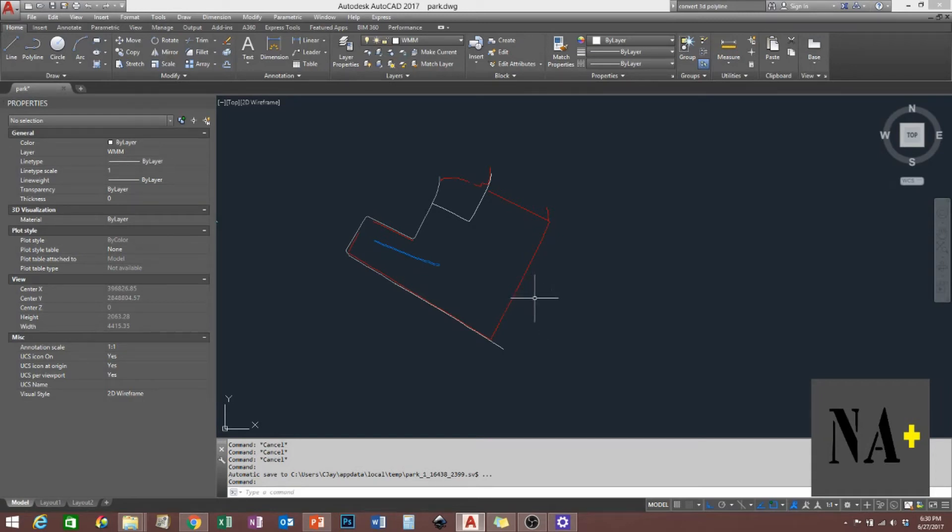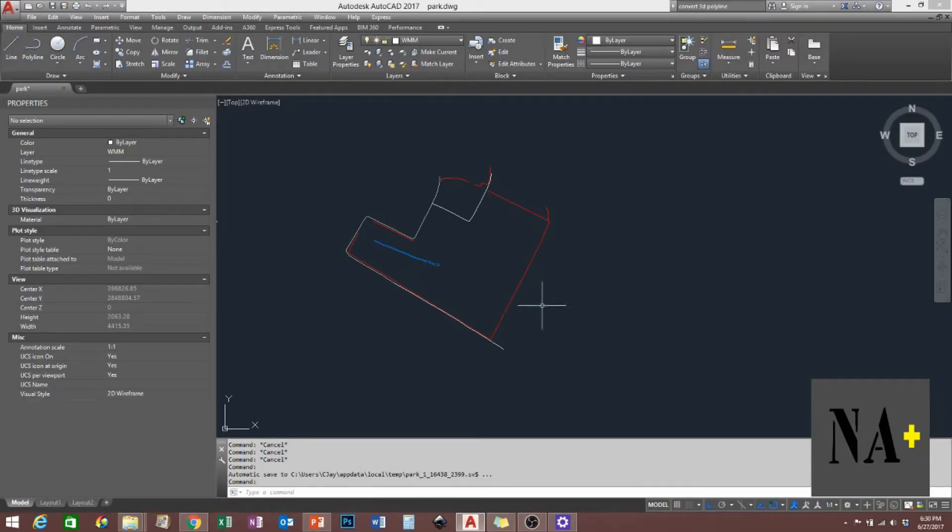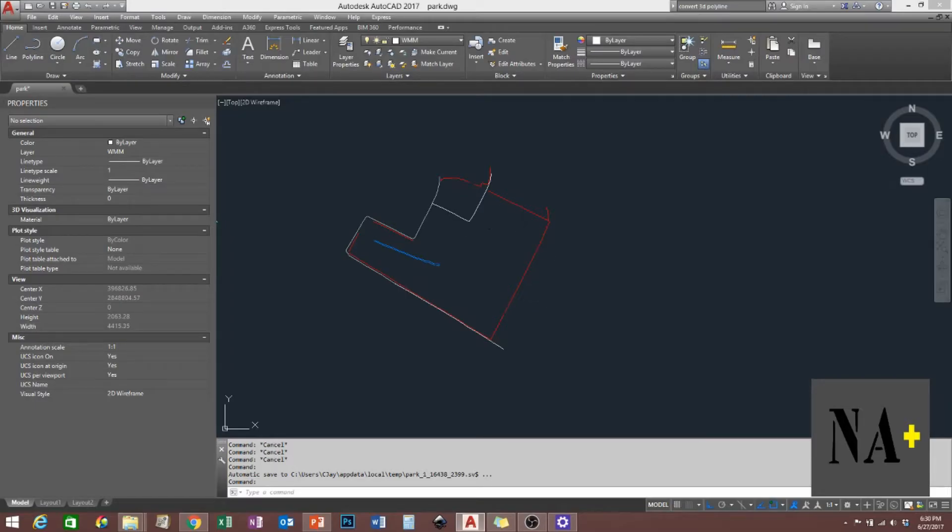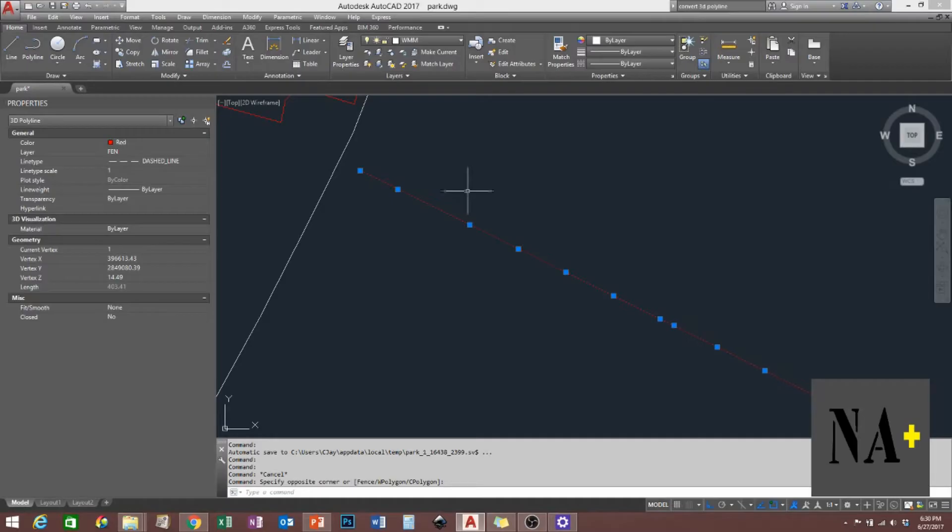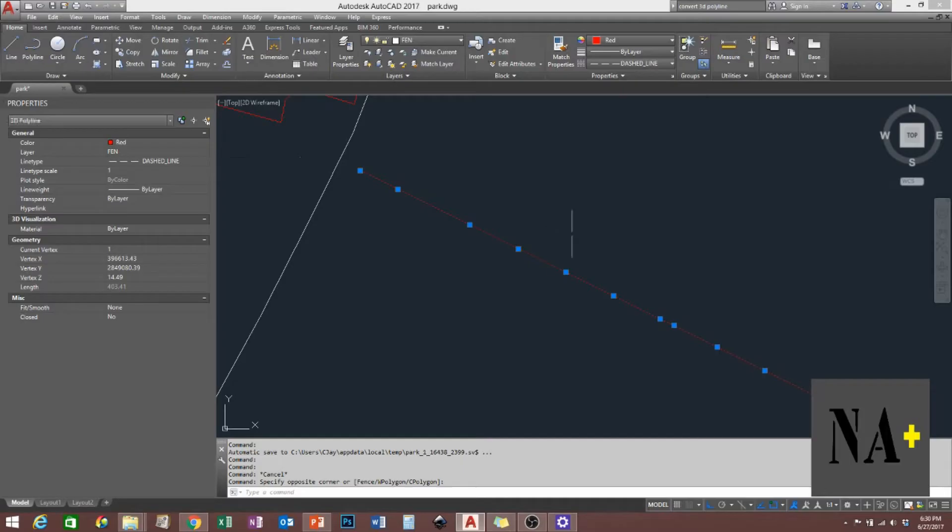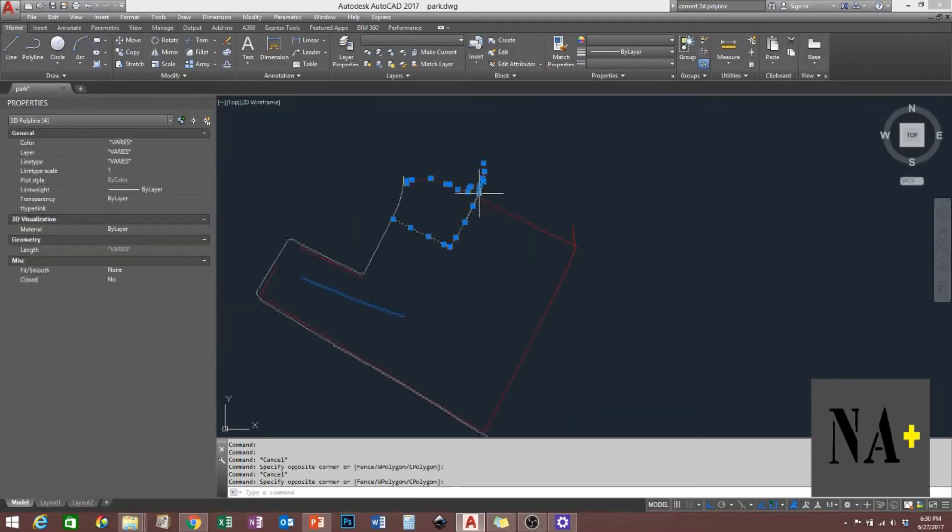This video shows how to convert 3D polylines to 2D polylines. First, you have to check if these lines are 3D. These are 3D polylines, all of these are 3D polylines.